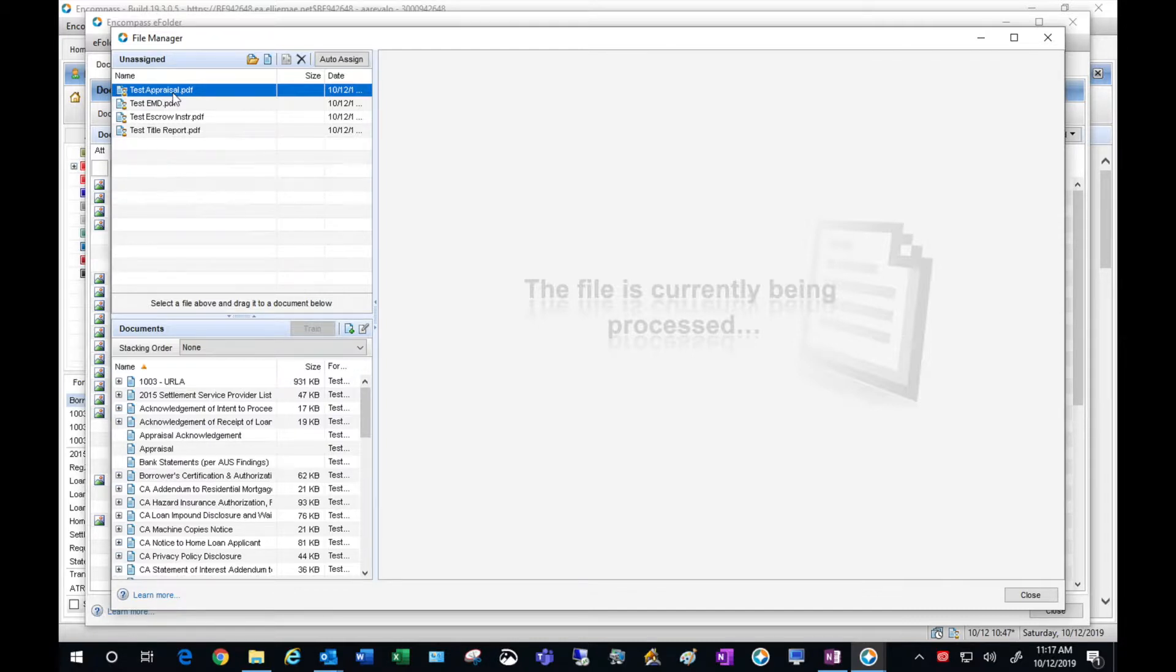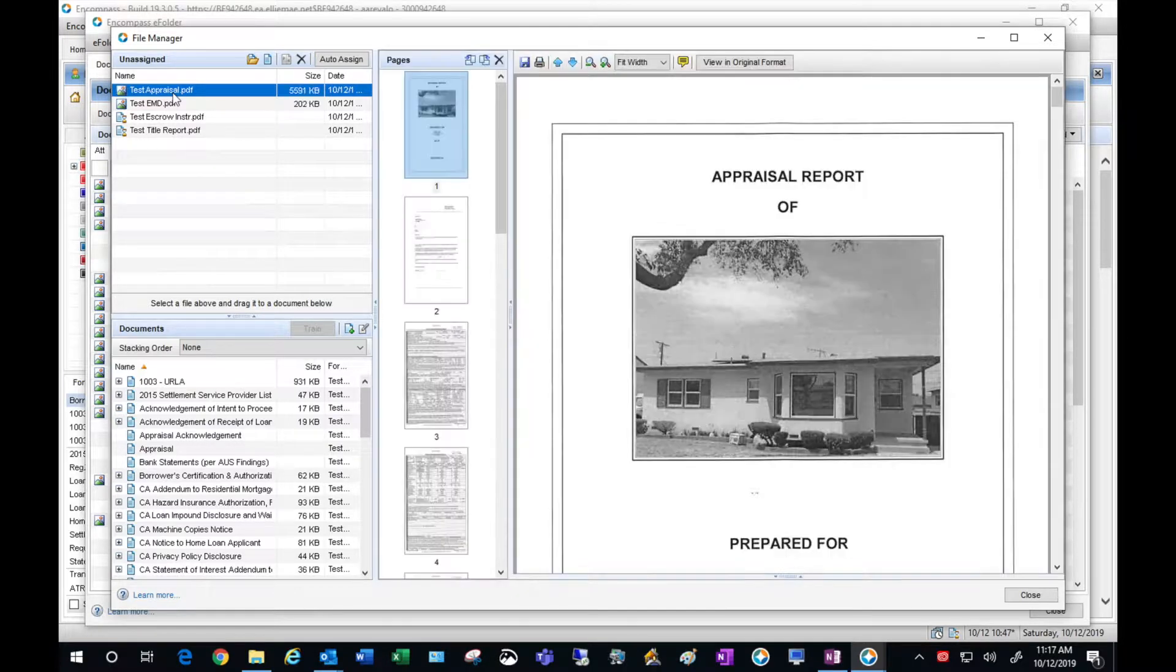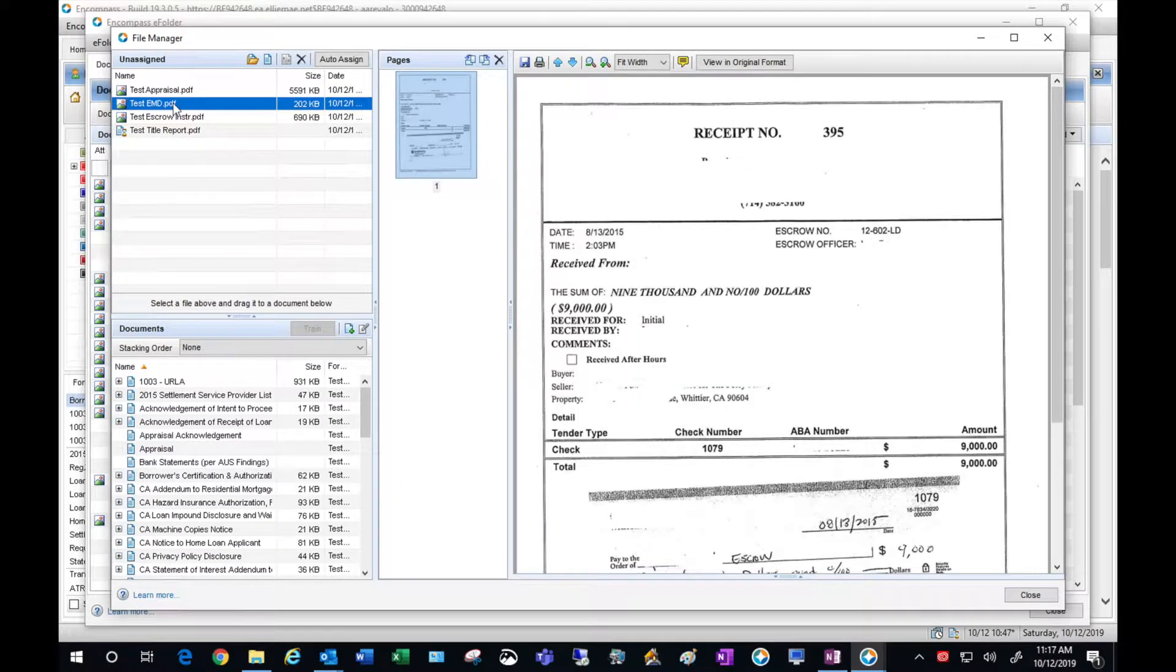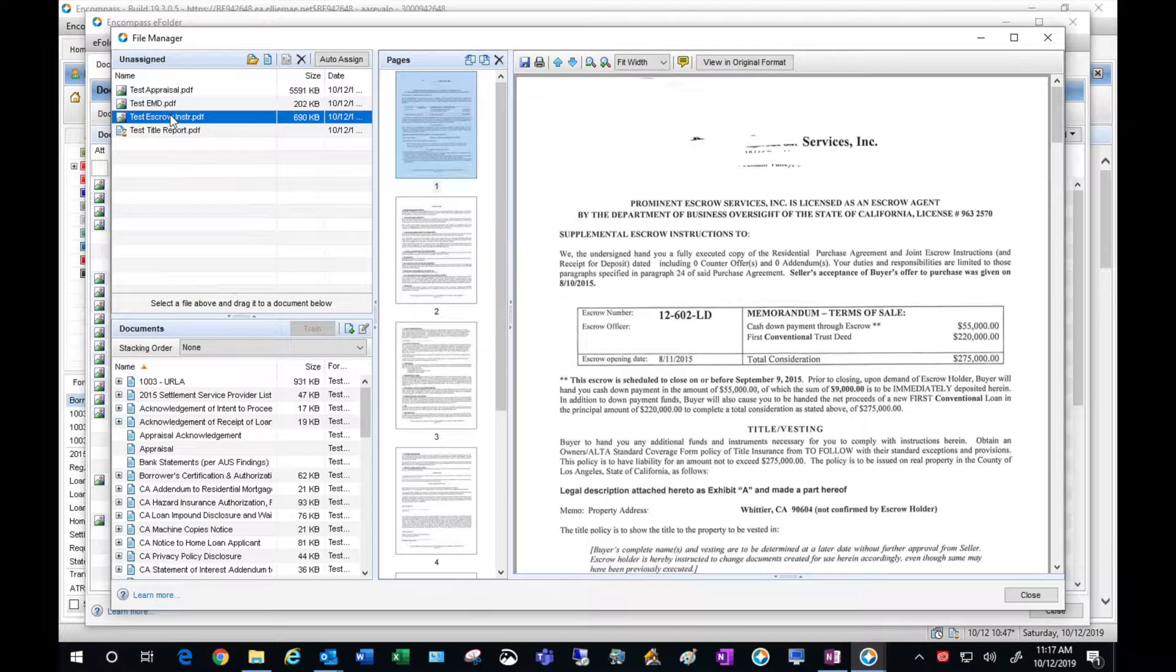Once you have viewed your items and they're ready to be dropped into the file, just drag and drop them into their placeholder.